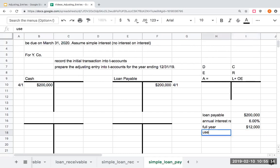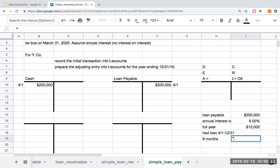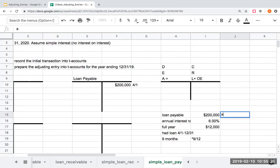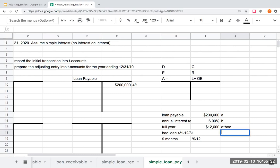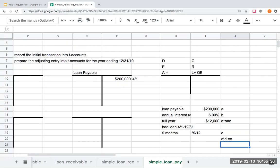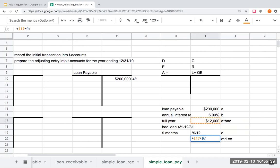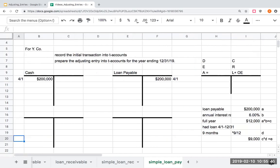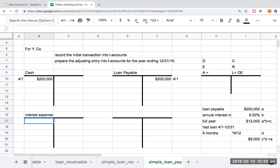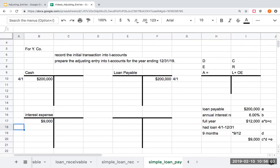Since we had the loan from 4-1 through 12-31, this is nine months. So I need to multiply this value here. I need to multiply $12,000 by nine twelfths, and I'm going to get $9,000. So I've used this money, and for my adjusting journal entry, I'm going to be debiting interest expense.